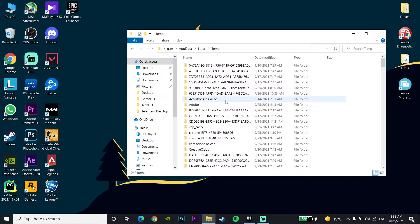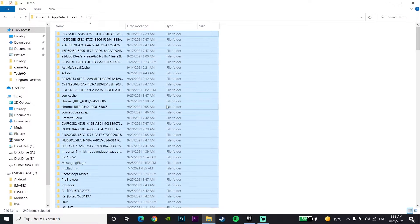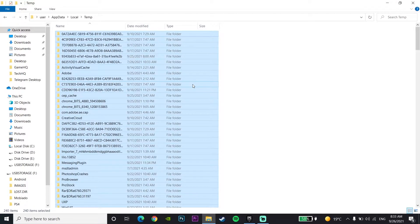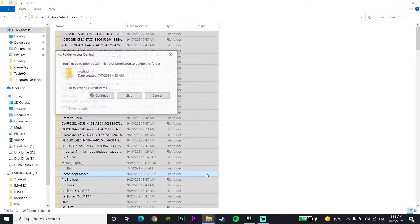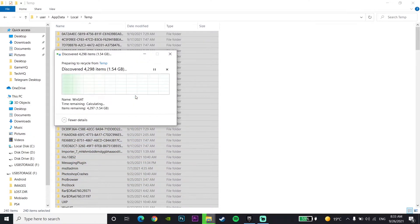Press Ctrl+A on your keyboard to select all of these files in the Temp folder, then right-click on your mouse and click on Delete. This deletes everything in the Temp folder. For some files you can't delete, just click Skip and delete everything else.